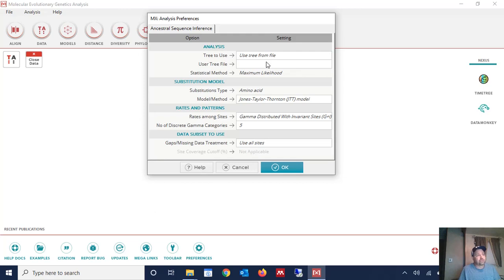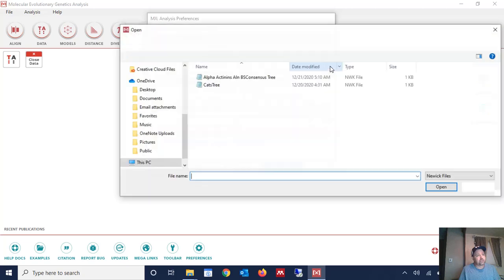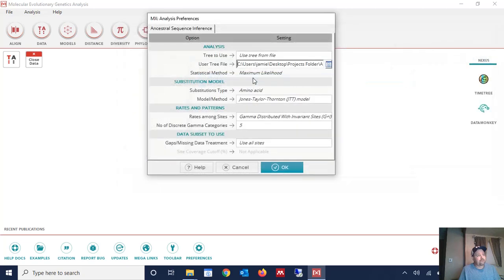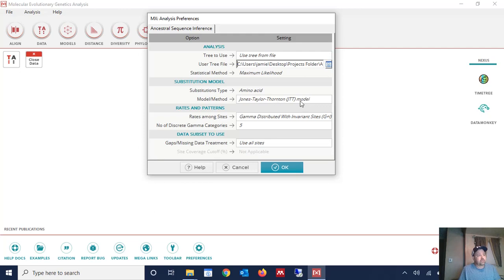So we're going to use tree from file and then we're going to select that tree that we just saved. We're going to leave all of this here unless you want to change the model that you're using. We're going to leave this as the default. So we're going to leave it at the JTT model. And we're going to use all sites. And we're going to click OK.